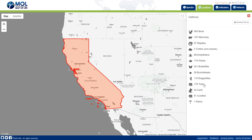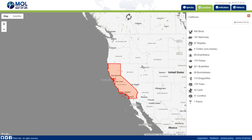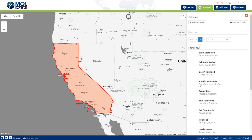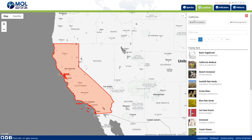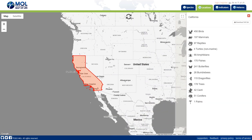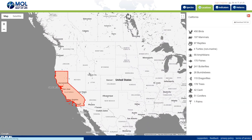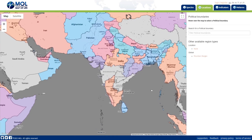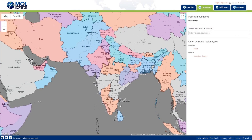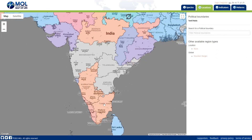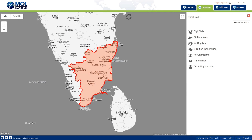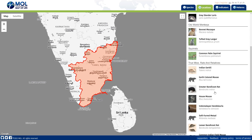This is a unique feature that helps you see all the different types of organisms and species. You can also view trees by clicking on that category. Switching to India as another example, there are 331 species of birds, 80 species of mammals, and 44 species of reptiles, and clicking on mammals shows all the different types of mammals living there.